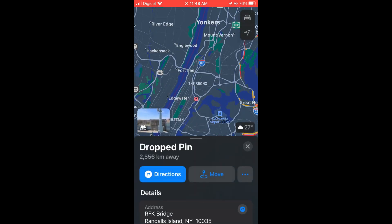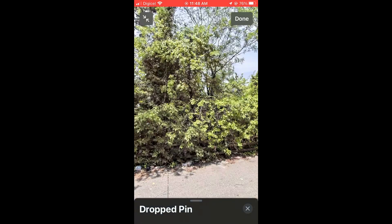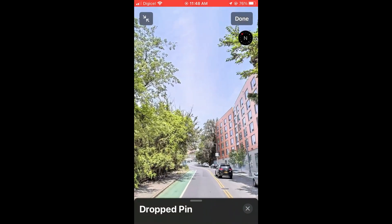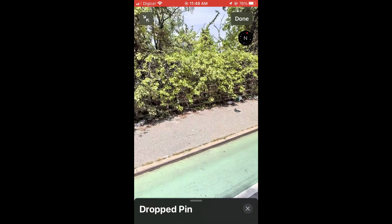From here you can simply press down on any other location you want and again tap on the photo. You can also tap on the compass in the top right-hand corner to change the direction.